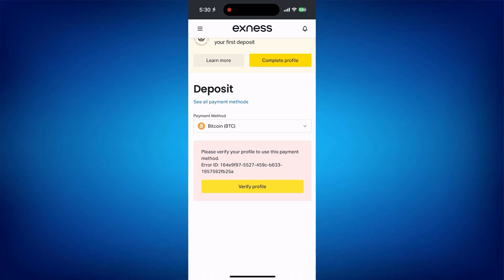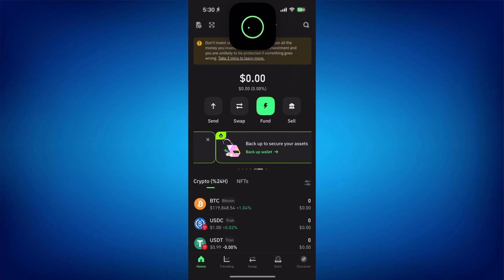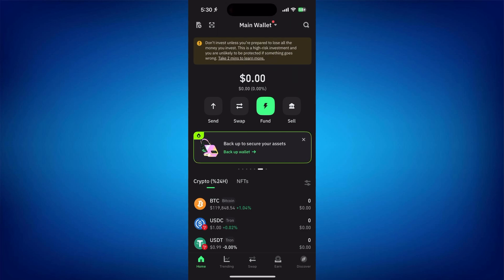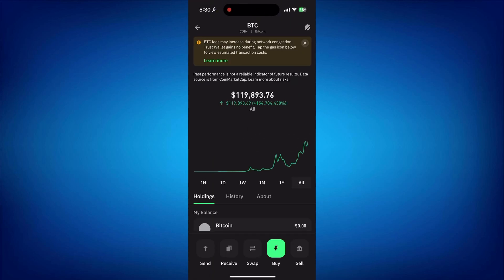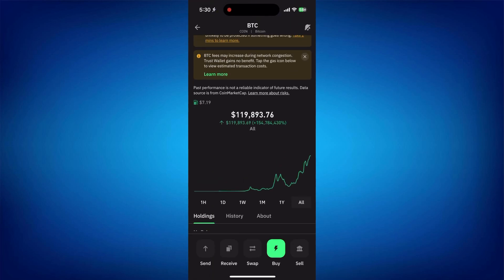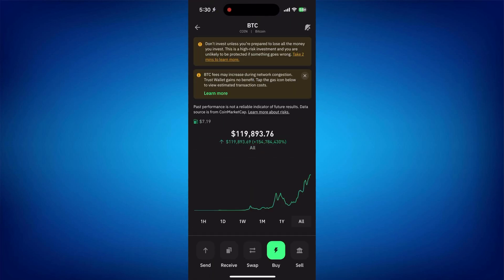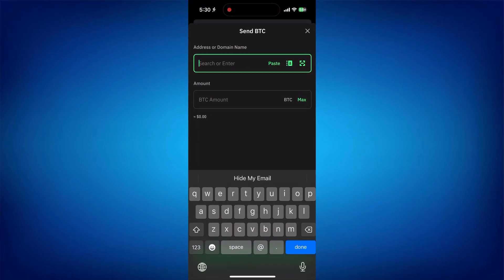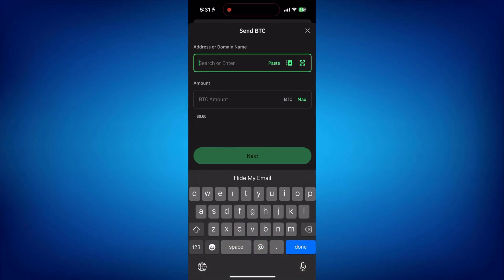Step three: Launch the Trust Wallet app on your phone. Find your crypto balance like USDT, BTC, or ETH and tap Send. Step four: Paste the Exness deposit address you copied. Enter the amount you want to transfer.